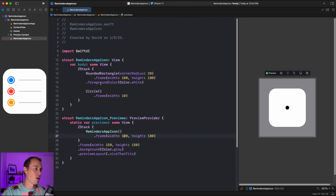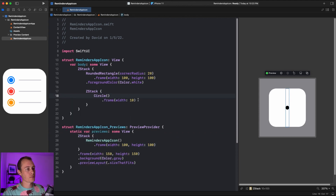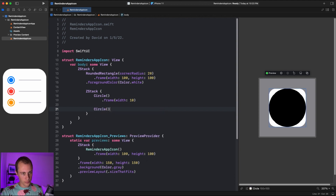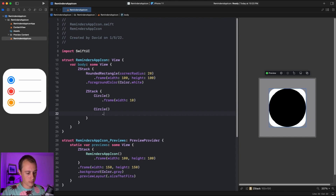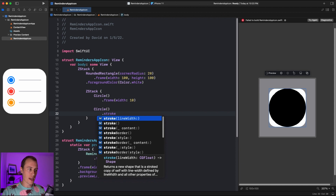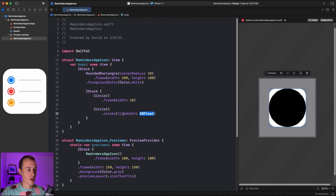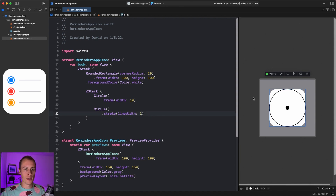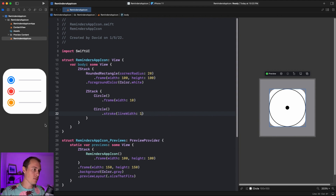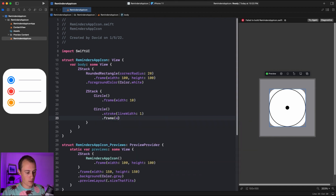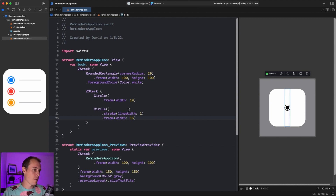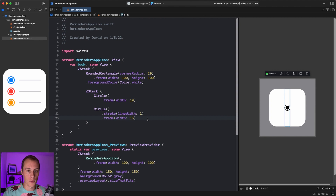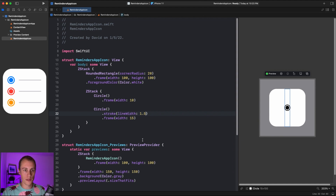We have our inner circle, and we're going to put this in another Z-stack. Below it, we'll add another circle and give it a stroke. A stroke removes all the inner part of the shape — any shape can take a stroke, and it also takes a line width. With a line width of 1, we see just the outer portion of the shape. Now let's give this circle a frame with a width of 15. I think we need to bump the line width up to 1.5, and that looks just about perfect.